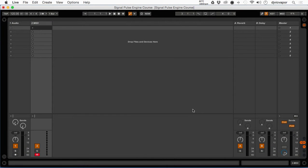We talked about where to find Signal, how to download it and get it installed in the previous introduction. Now we're going to go through the course using Ableton, and let's look at bringing it into Ableton and getting it open and ready for use.